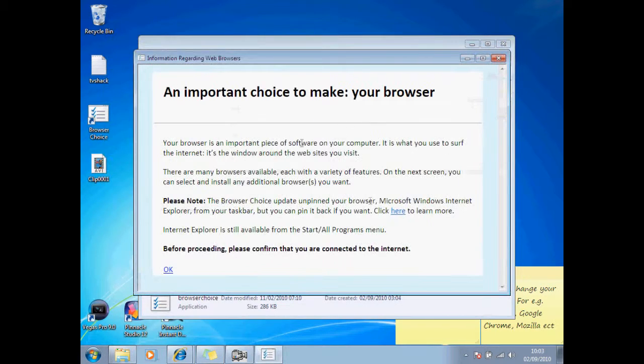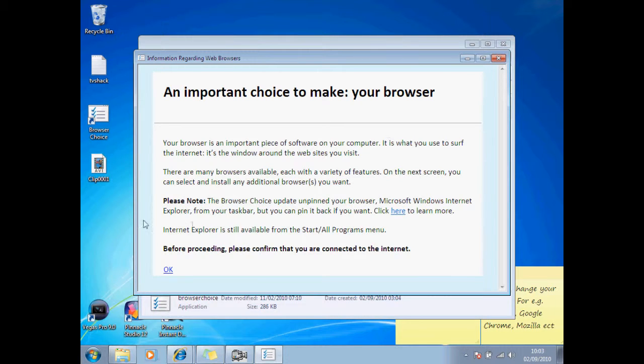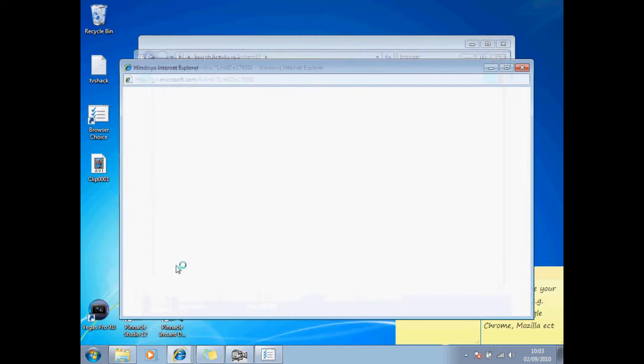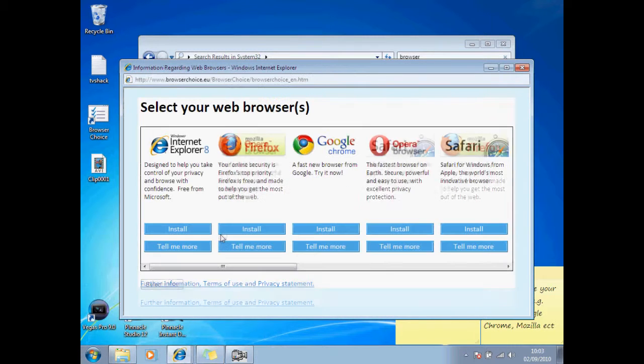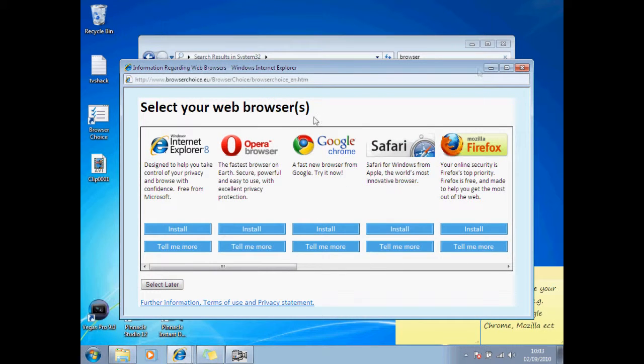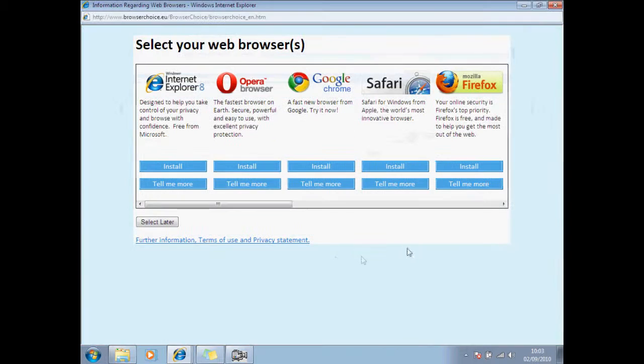Double click that. You don't need to read all that. You just need to confirm that you got connected to the internet. Okay, then it takes you onto this page.